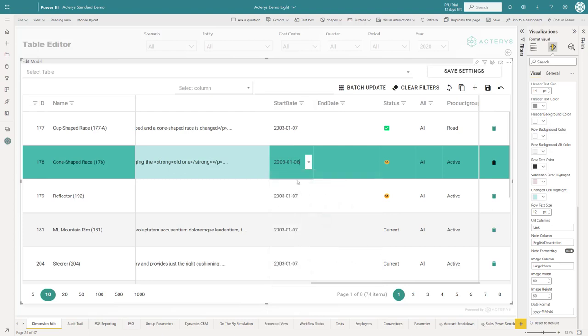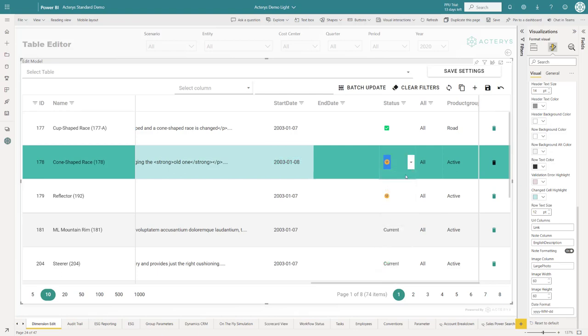You also have the option for icon sets, which is in the end just a linked dimension where you use Unicode characters. That is fully supported in Actarius.